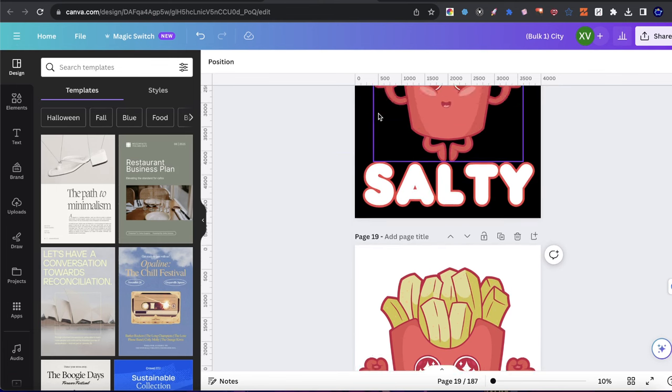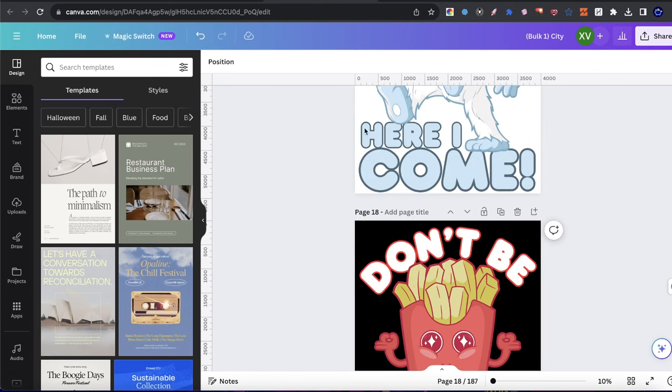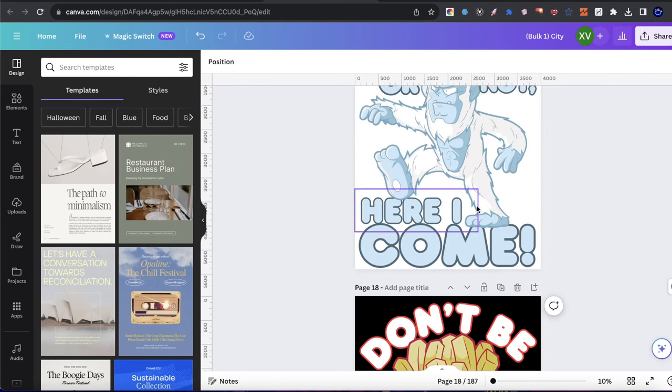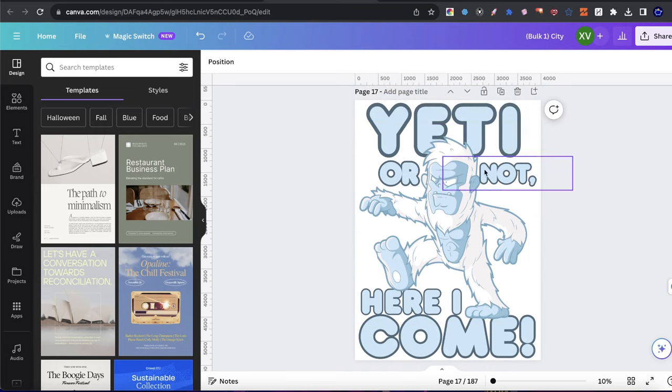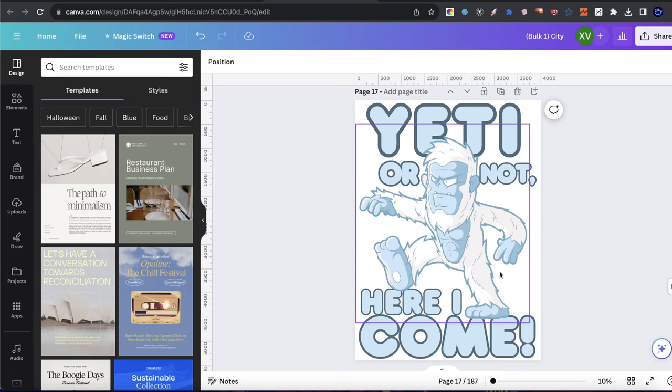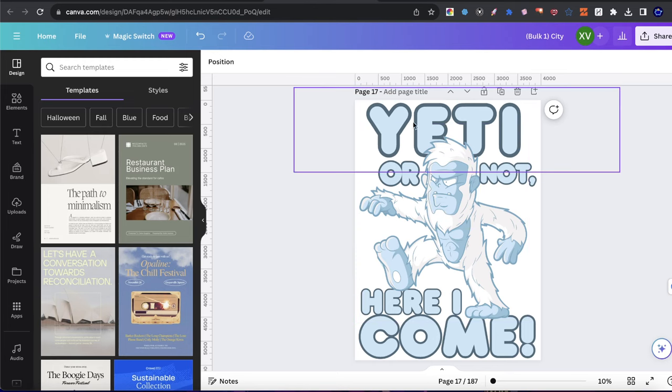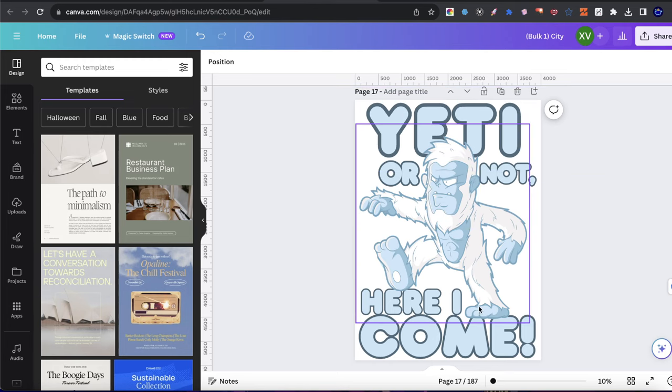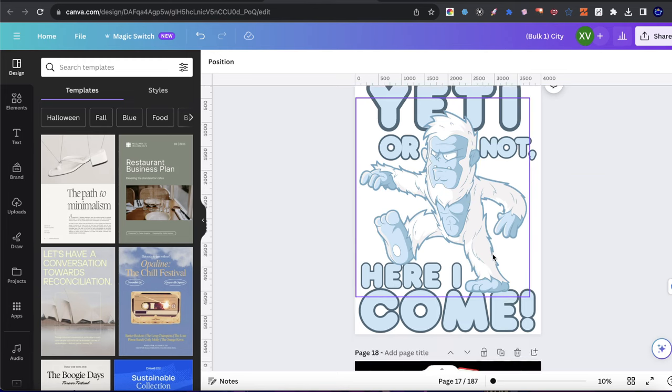And you guys could see here, I made a few of these type of t-shirt designs before where I have a graphic and then I have like a clever play on words that could apply to that specific design. So here, for example, I have a picture of a Yeti. Anybody who's been watching my channel for a while has seen this before where I say Yeti or not, here I come.